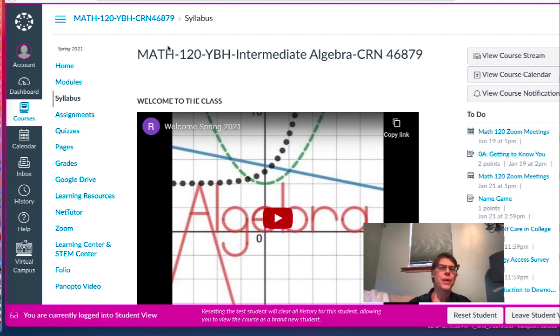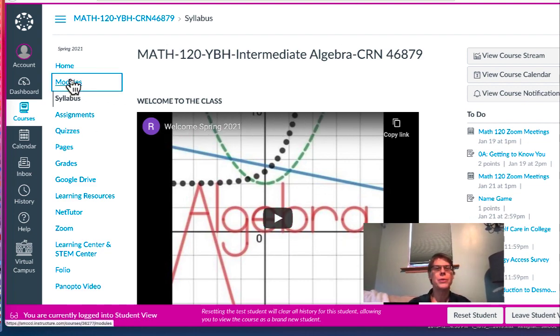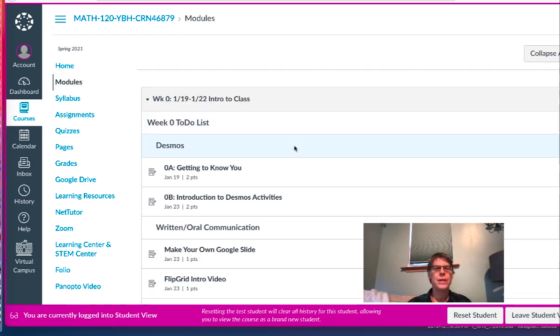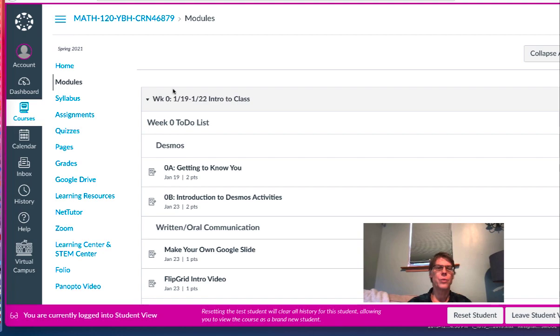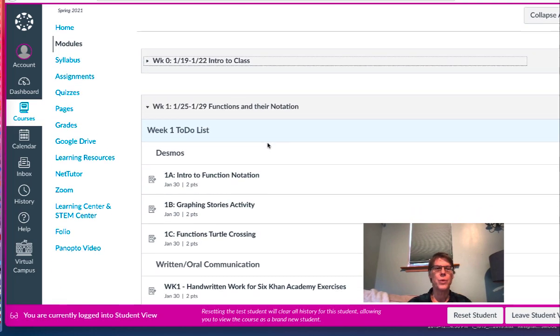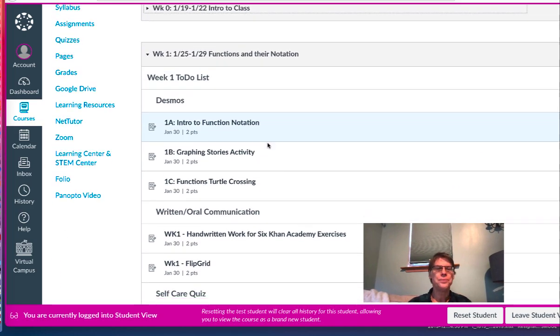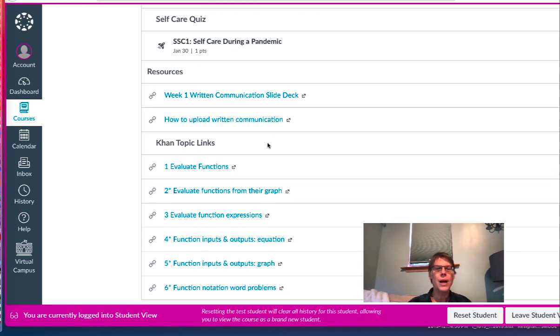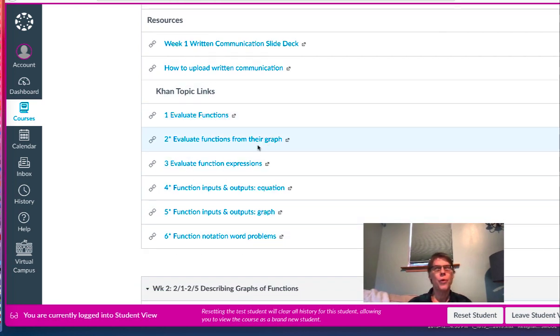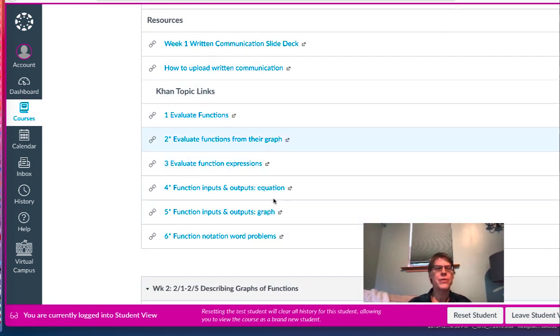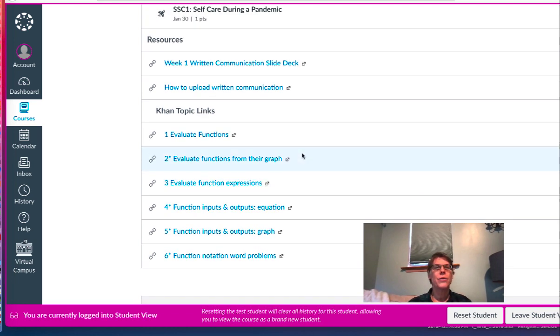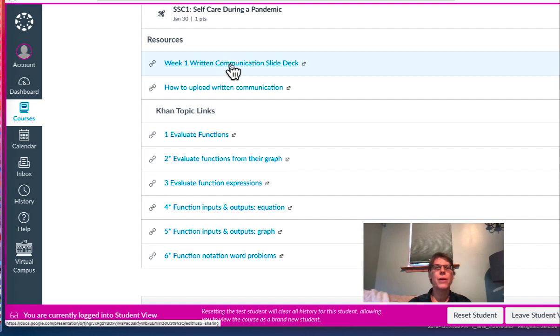So here I am inside our Canvas shell. I'm going to go to Modules and do a demo for Week 1. So this is Week 0, here's Week 1. I've already done all of the four problems from each of these six topics and uploaded it.